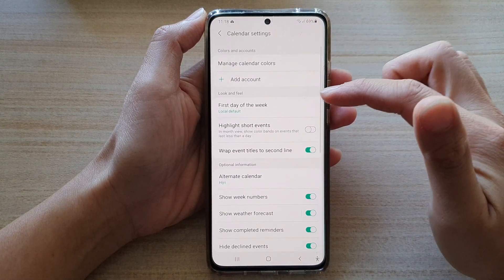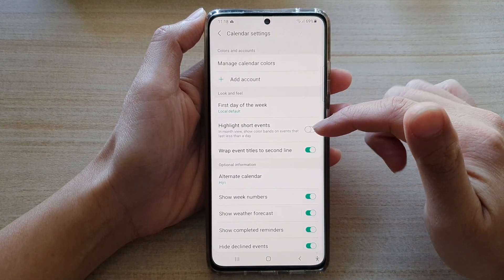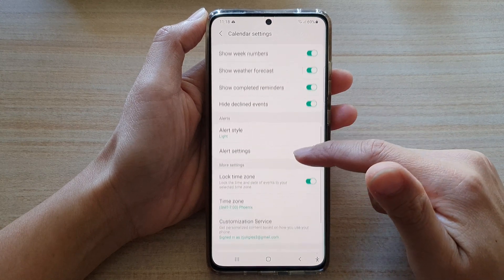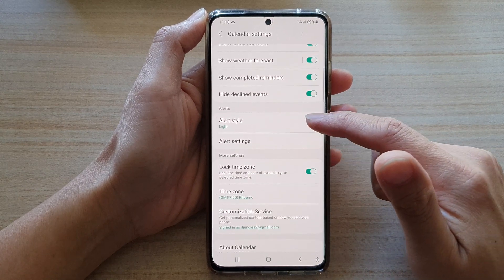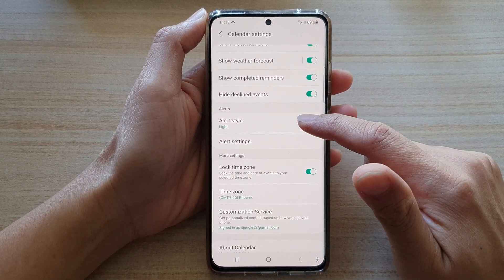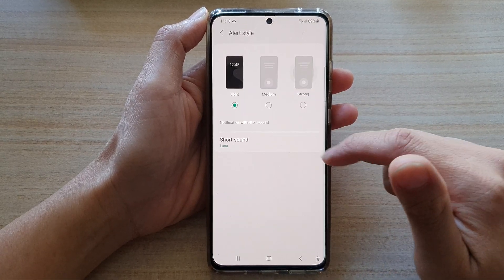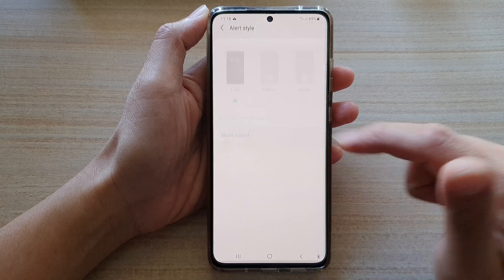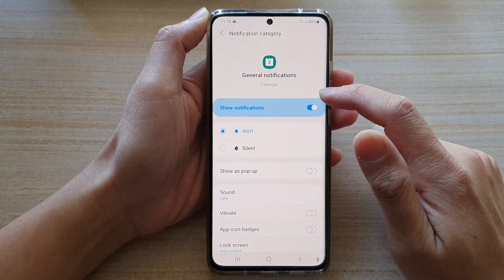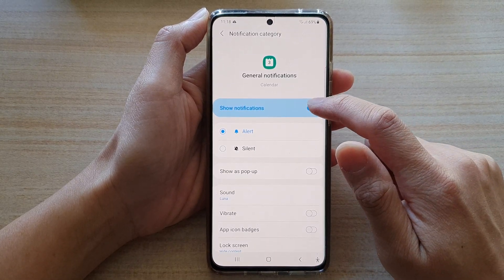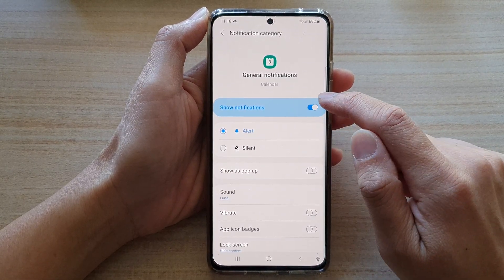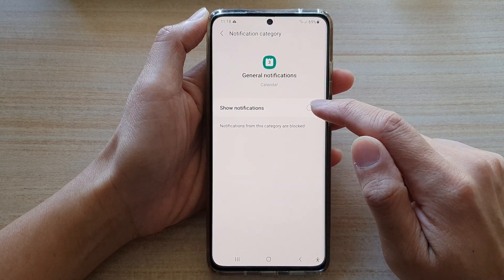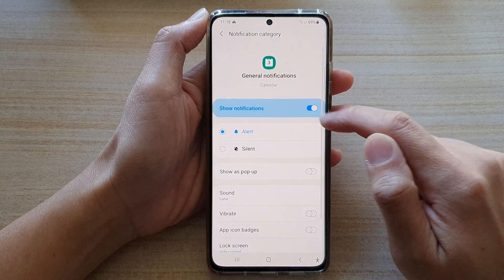In Settings, go down and tap on Alert Style, and then tap on Short Sound. In here, you want to tap on Show Notifications to turn it on or off.